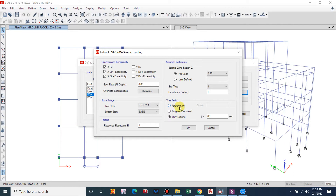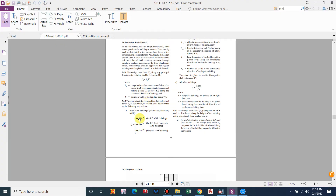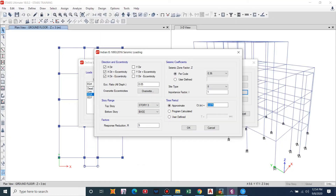For time period, you can select approximate, program calculate, or user defined. ETABS calculates time period in three different ways. For the approximate method, the period is based on the formula in the code. There are three different values for different cases: for RC frame buildings, RC steel composite structures, and steel buildings. For an RC frame building, the constant Ct is 0.075, and for a steel frame it is 0.085.